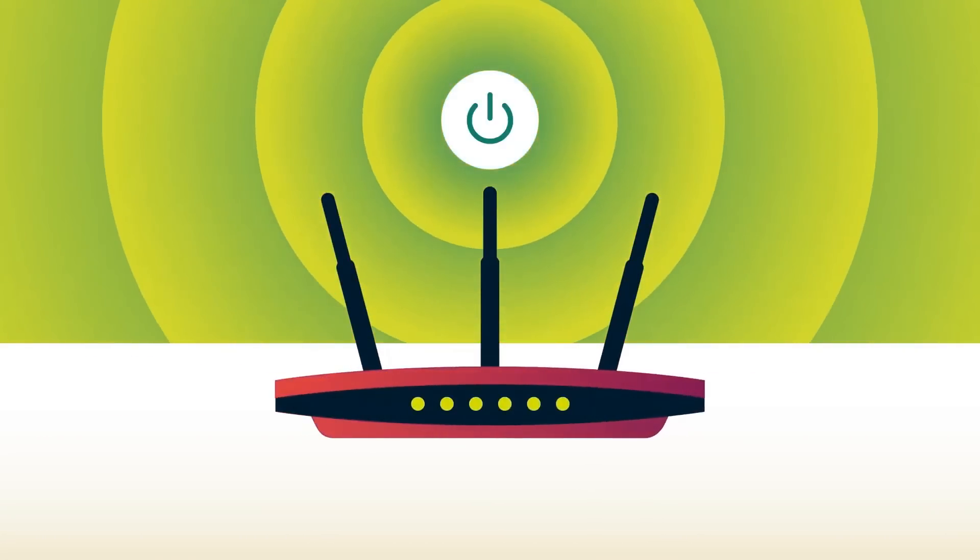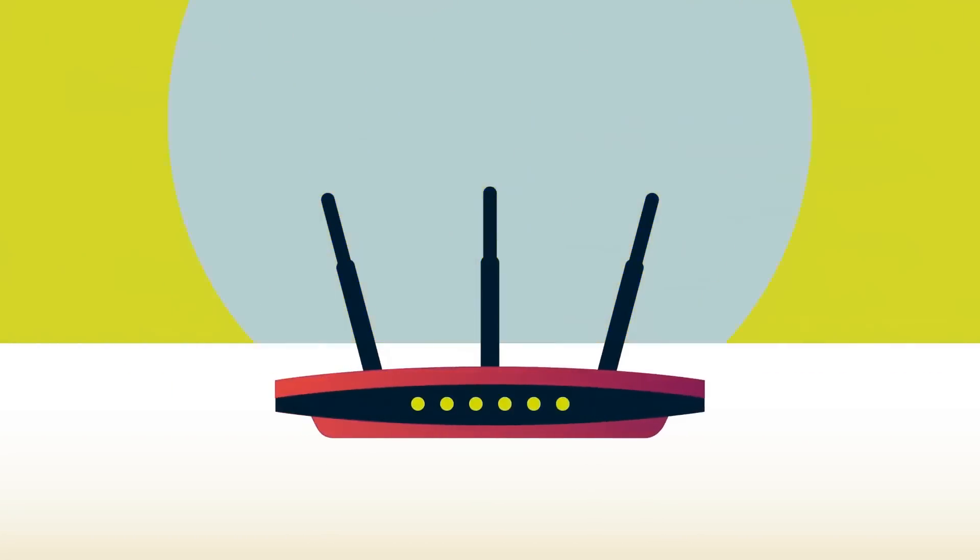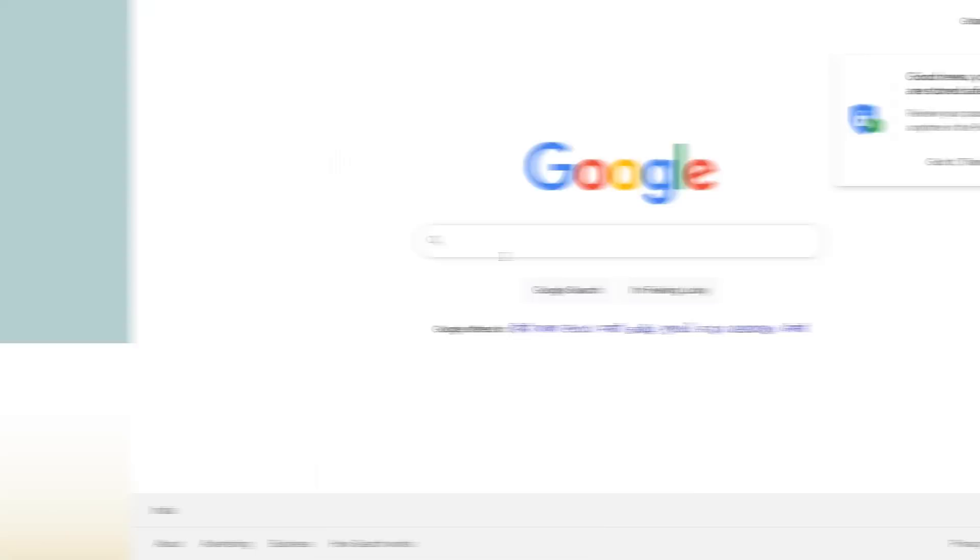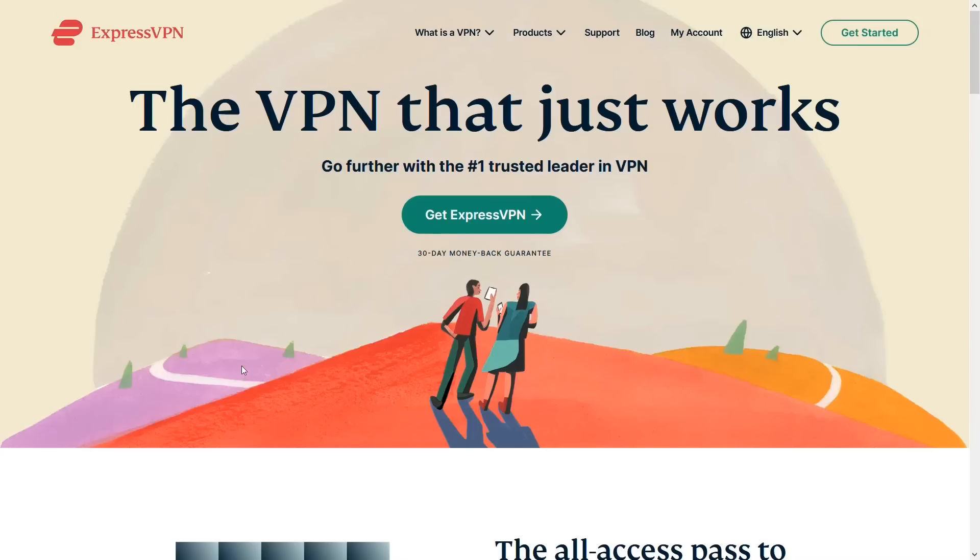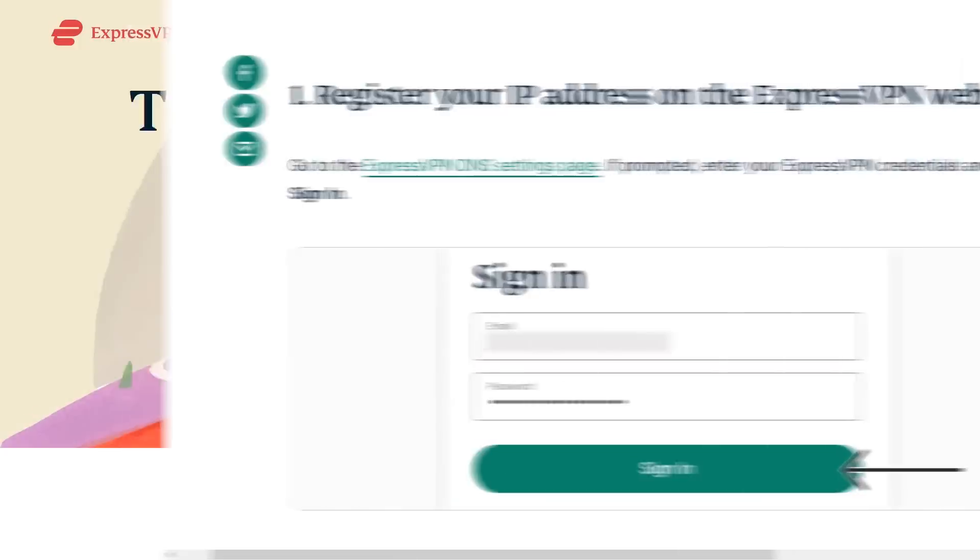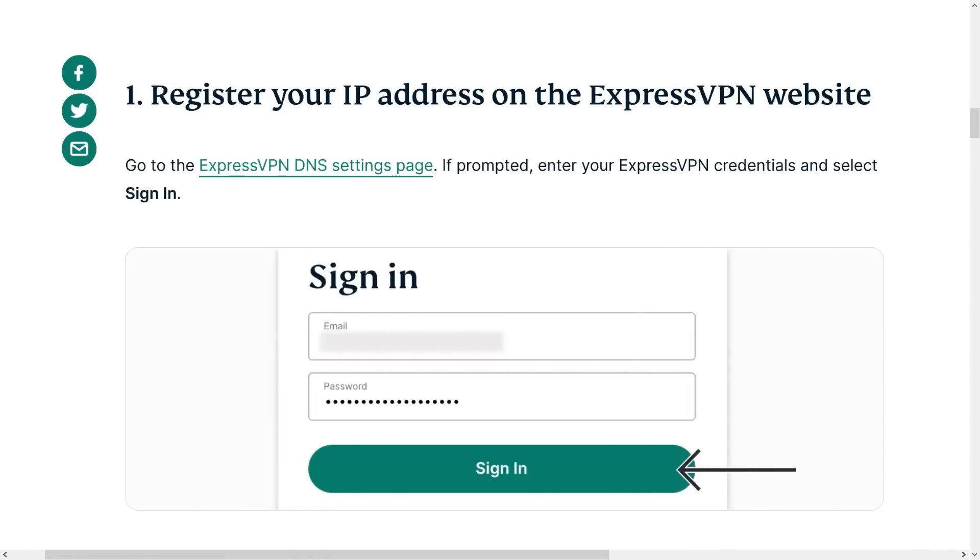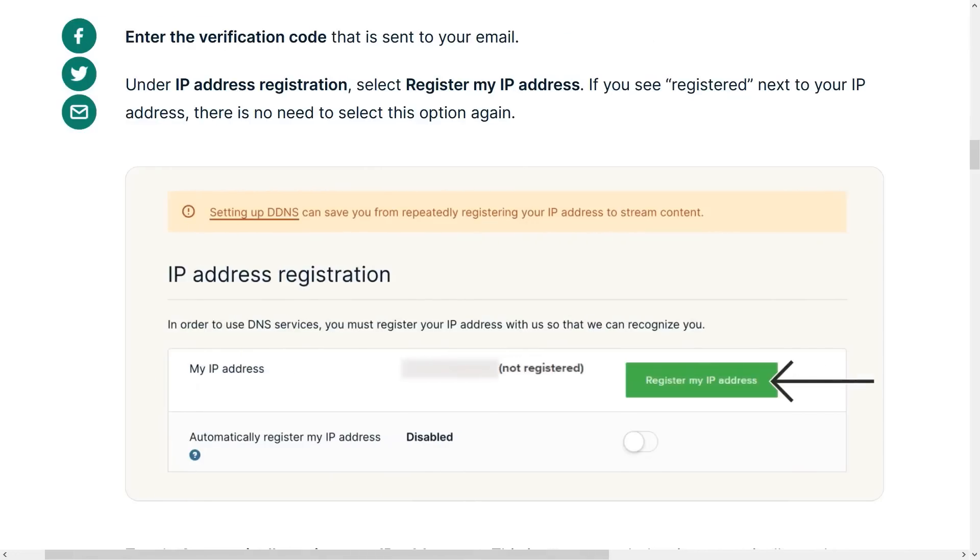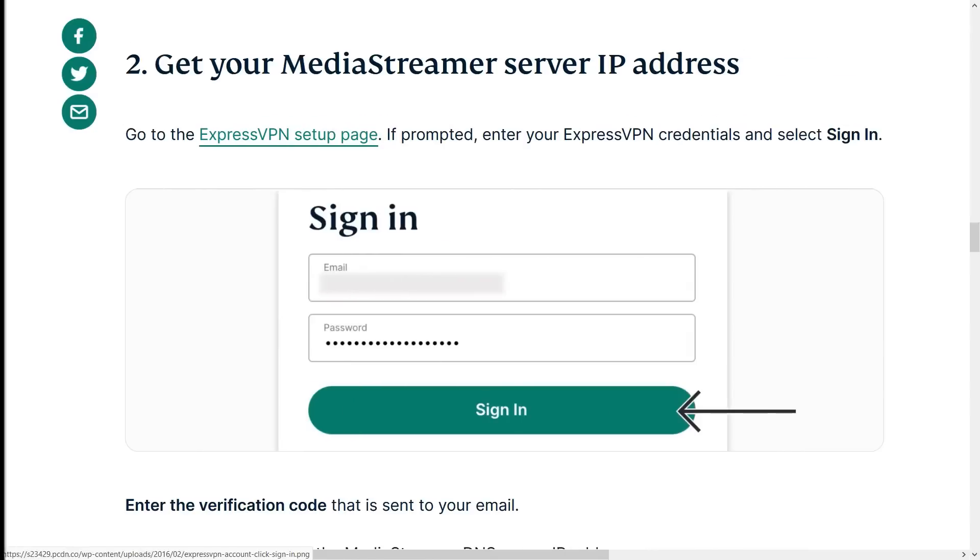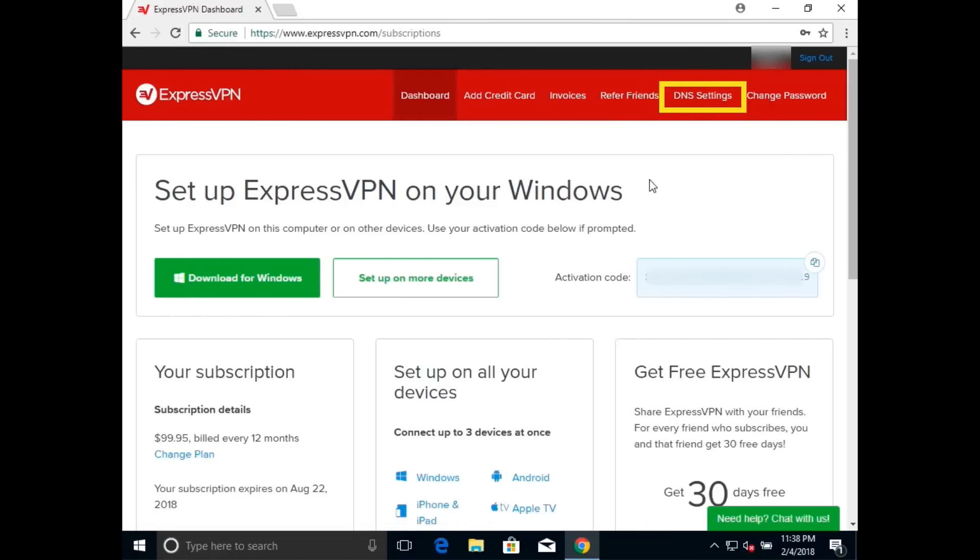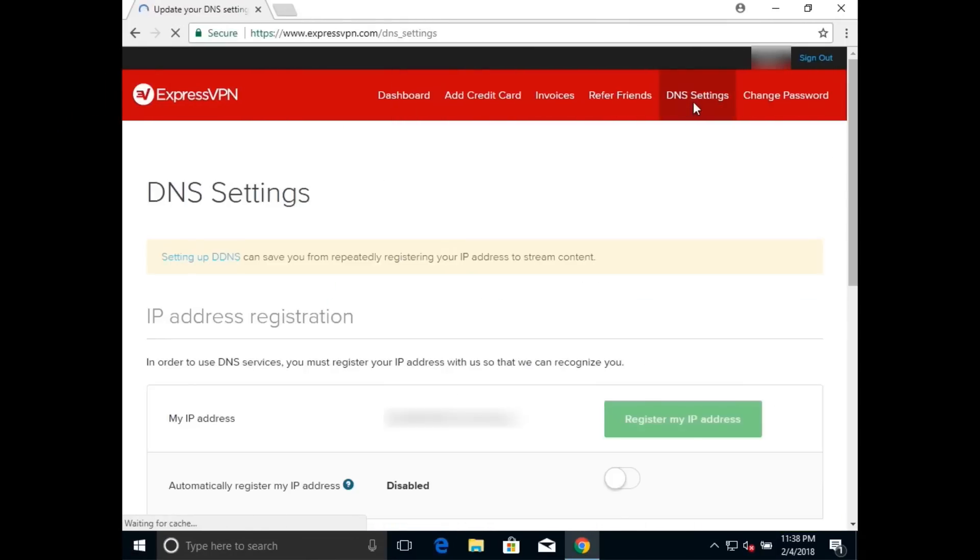The setup is a tad different for each console, but the first step is relatively the same. You'll want to open up expressvpn.com and register your IP address on the website so that you can be granted access to MediaStreamer. You can go to the DNS settings page on your ExpressVPN dashboard, enter your verification code, and find IP address registration on the page.